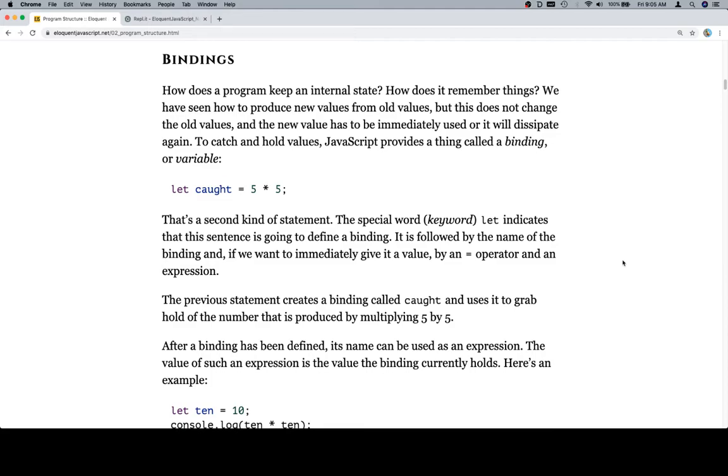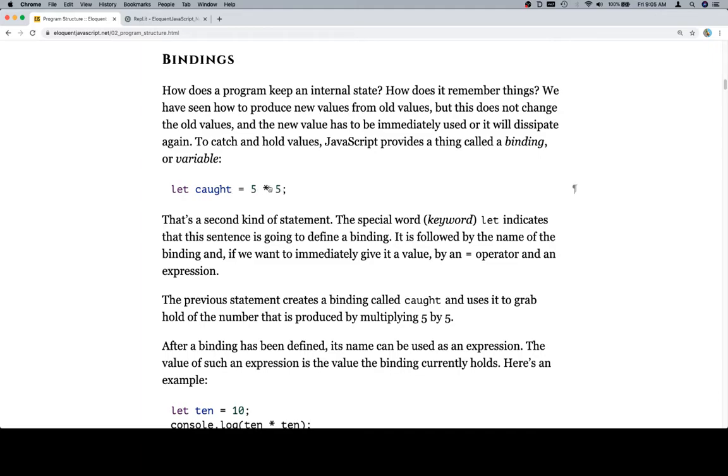We want to not confuse this or conflate this with the triple equals or double equals that we saw in the last chapter, which allows us to compare if two values are the same and gives us a boolean. This is not the same as that at all. This is the assignment. It basically means let caught be assigned to the value, or be bound to the value of whatever 5 times 5. Whatever this expression evaluates to, that's what caught is going to be bound to.